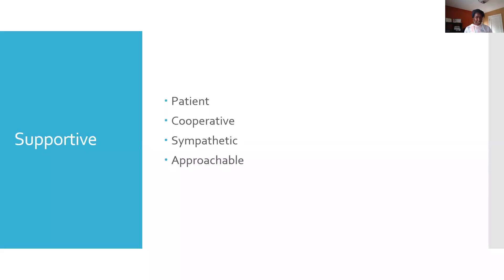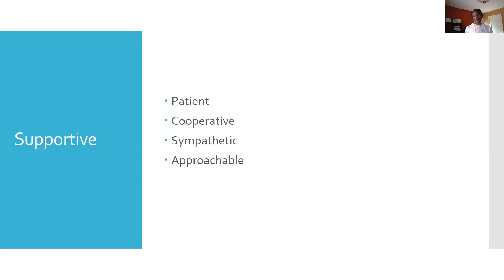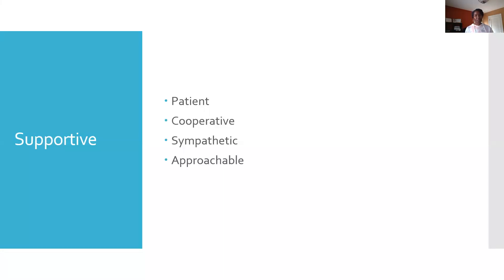The supportive style. This communicator is steady, calm, and perceived as being a good listener. They may at times appear to be indecisive, however, yet because of their listening skills, others see them as cooperative and dependable. And when we deal with someone with this communication style, we want to be calm, steady, and allow them to make decisions.